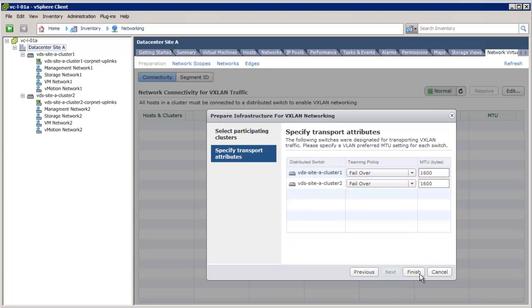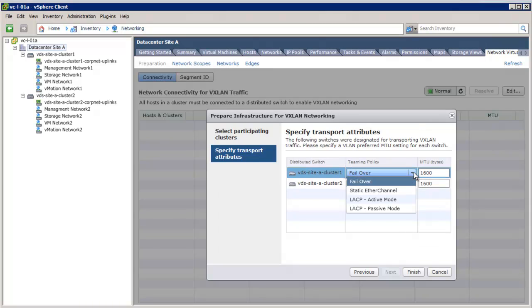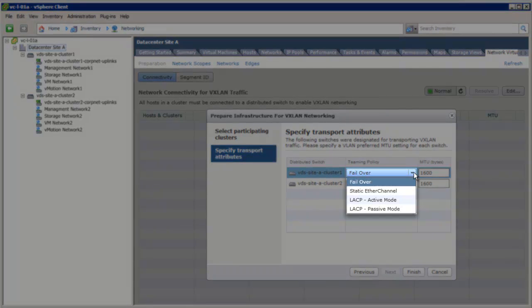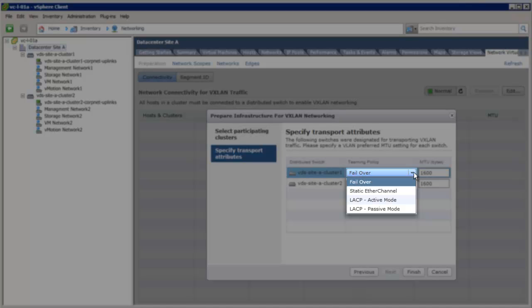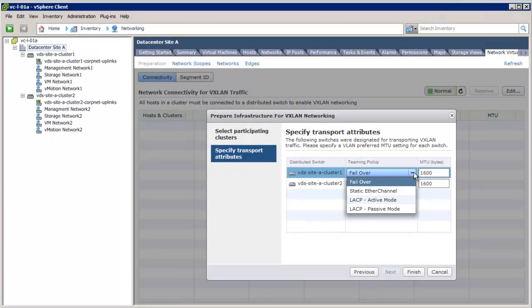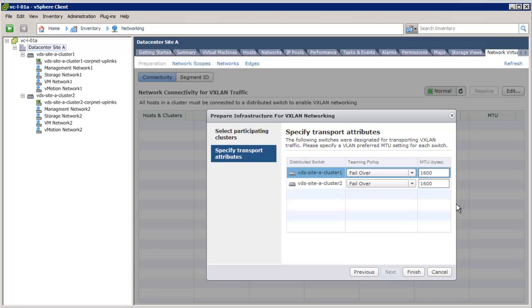On clicking Next, we have the option to choose between the teaming policies across the uplinks, where the VXLAN transport traffic will be carried. We have four options here: Failover, static ether channel, LACP active, or LACP passive mode. The physical switch link aggregation configuration dictates what option you can choose here. Since we don't have ether channel configuration on the physical switch, we choose failover mode. The configuration for the MTU is 1600 bytes. It is important to consistently configure the same MTU across the physical switch environment.